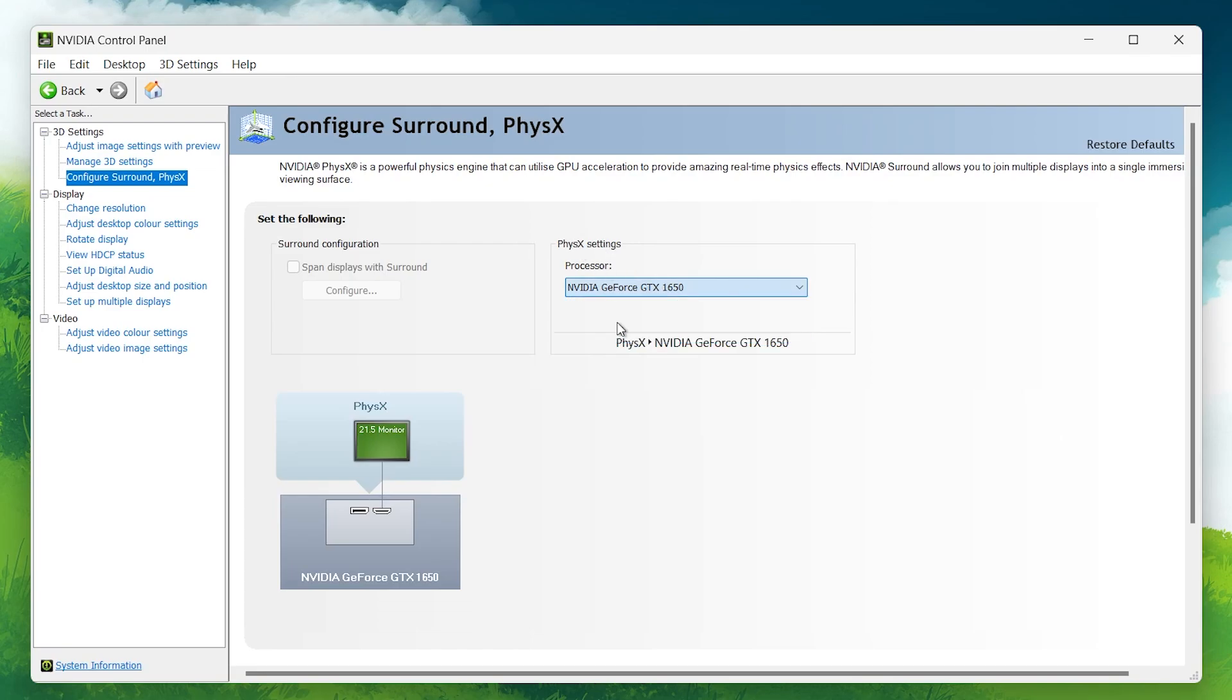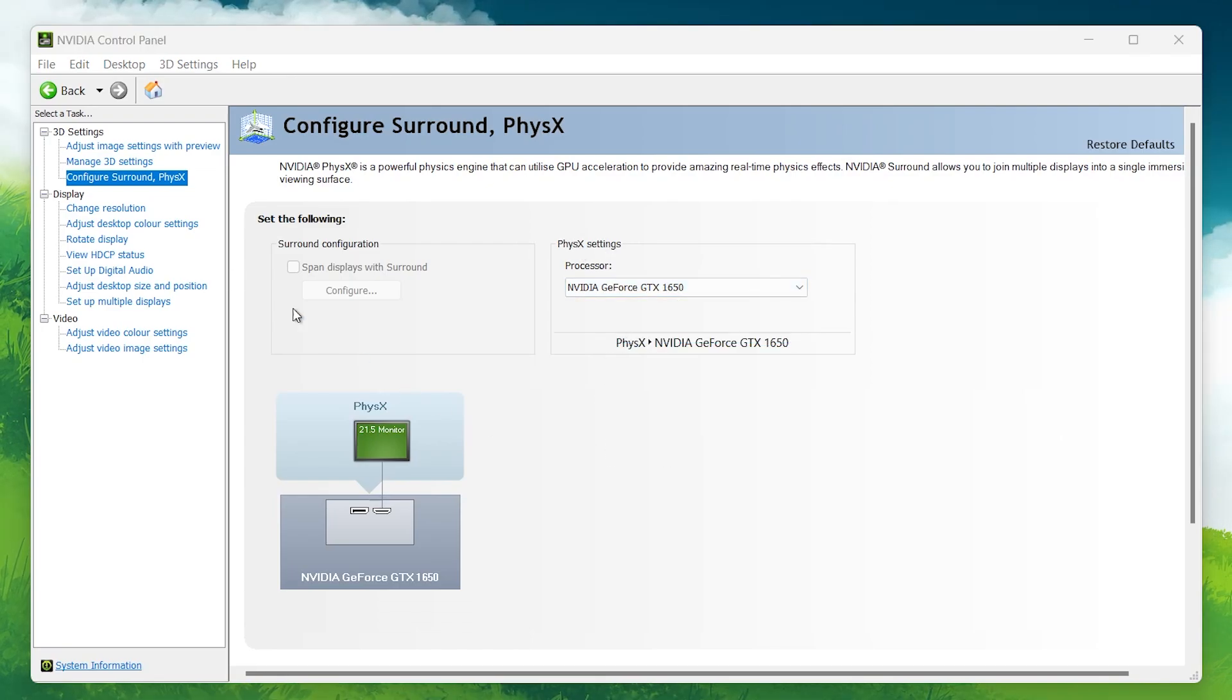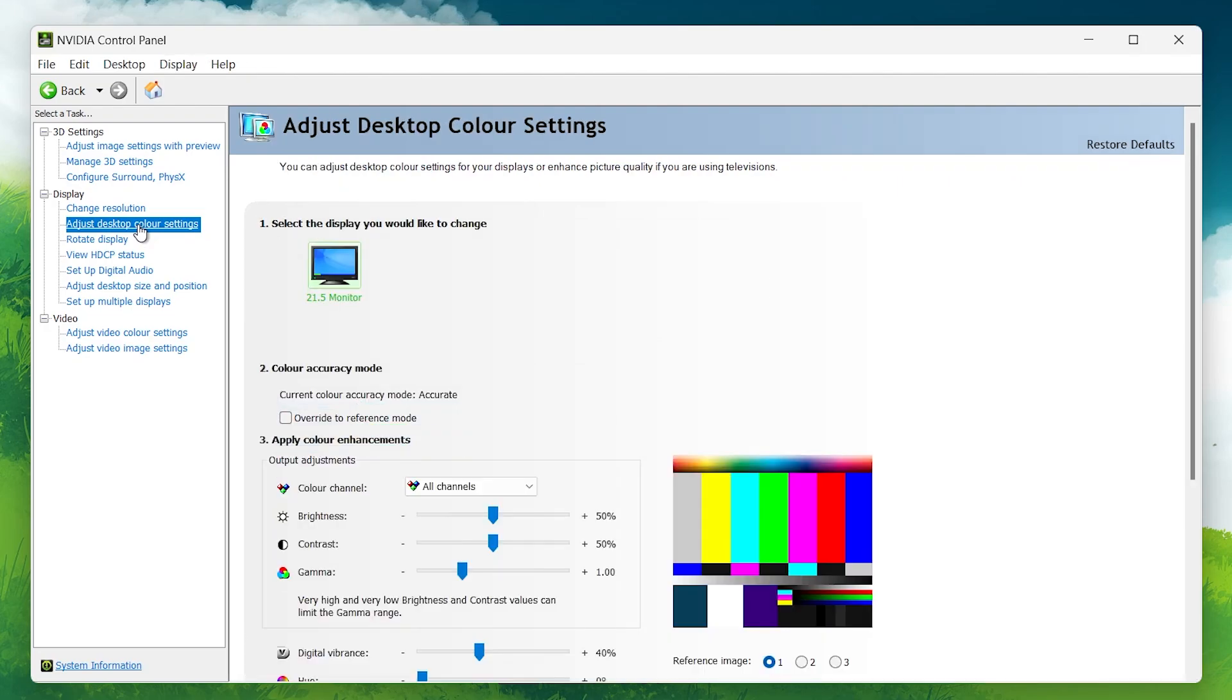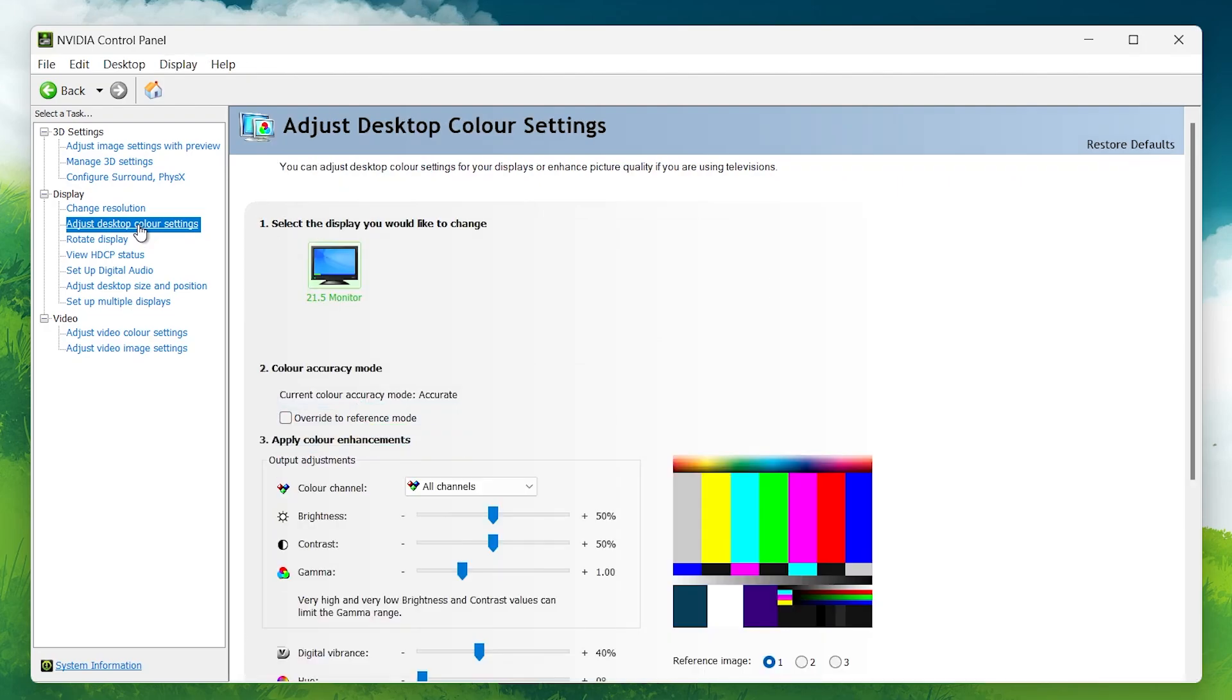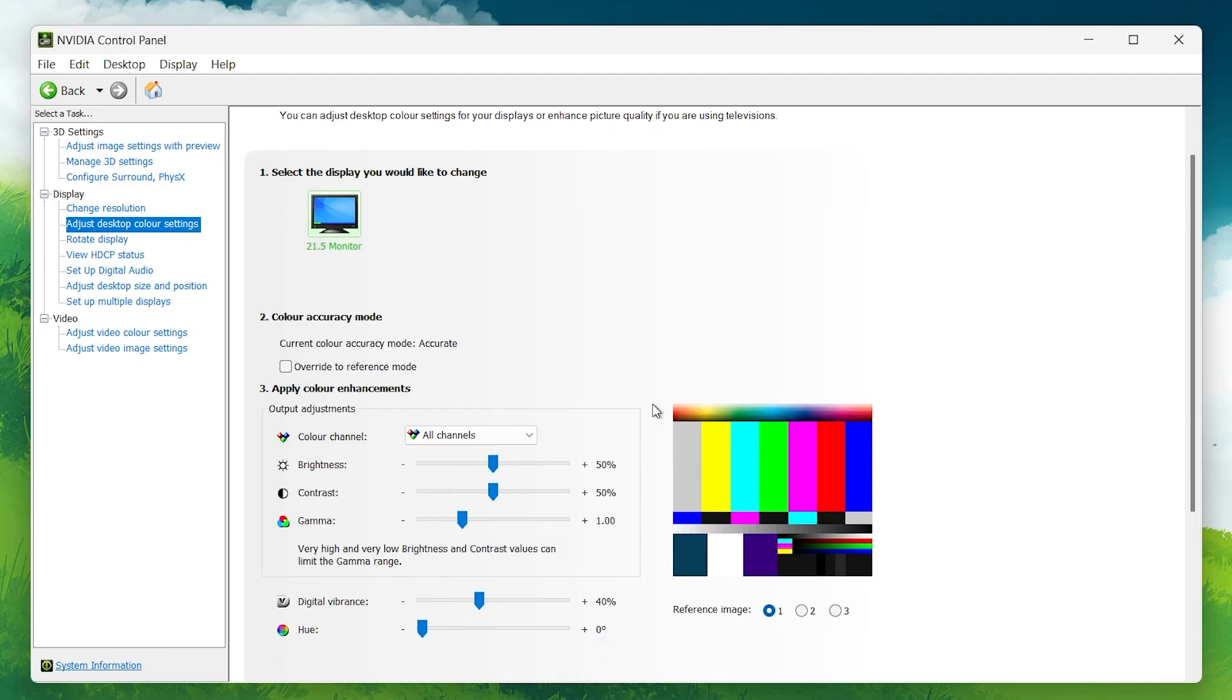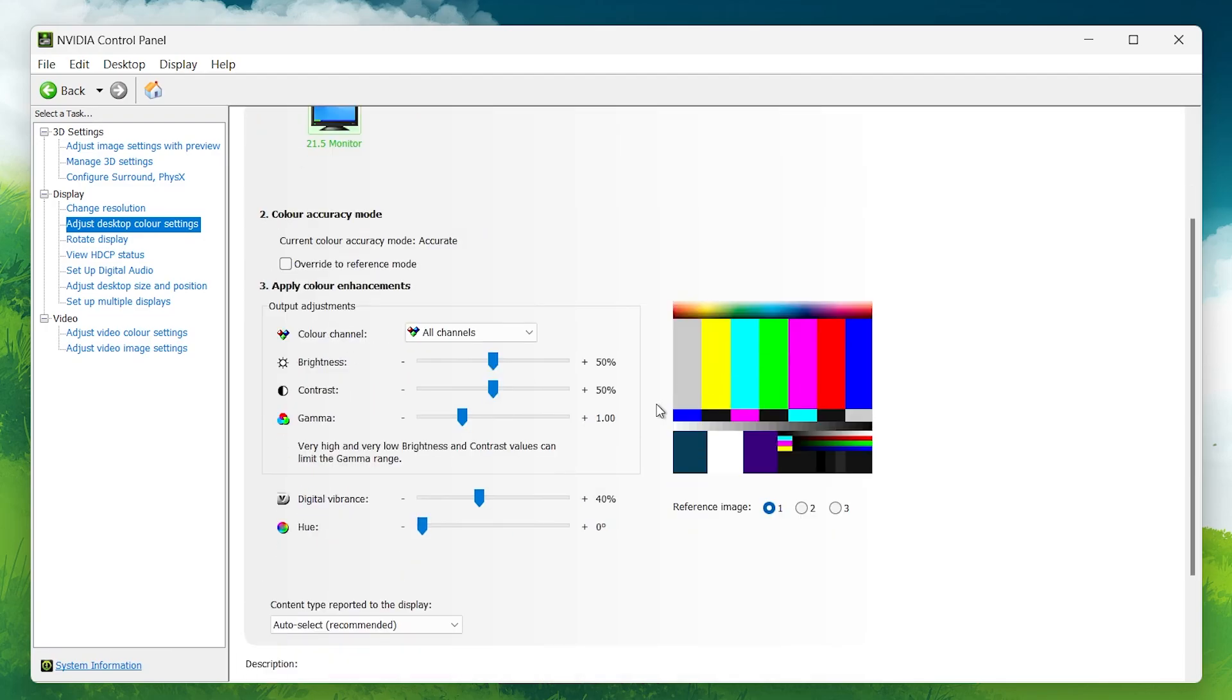In the Display section of the Control Panel, there are a few key settings to improve the visual experience. In the Adjust Desktop Color Settings tab, increase digital vibrance to around 70%. This will make the colors pop more, giving your games a more vibrant appearance.